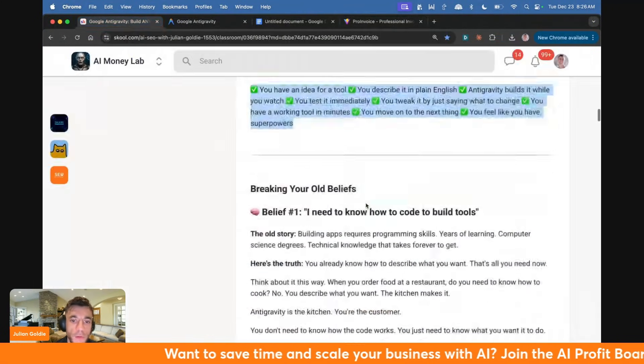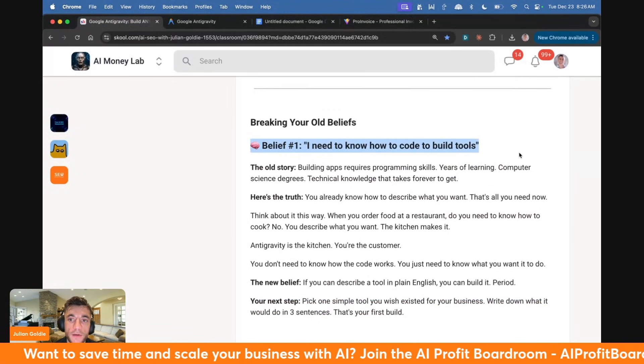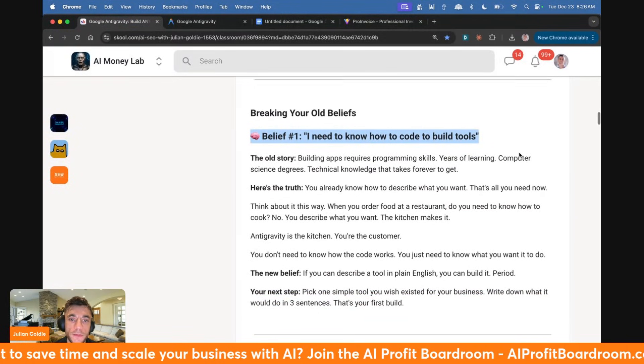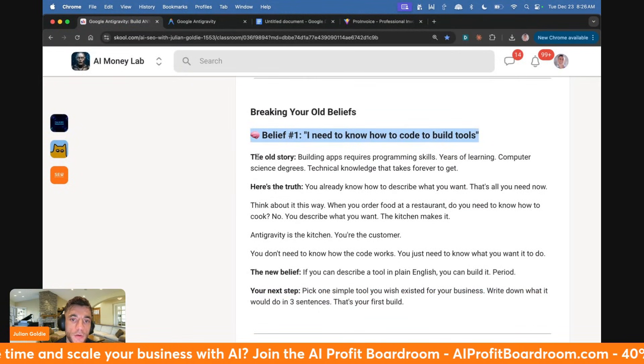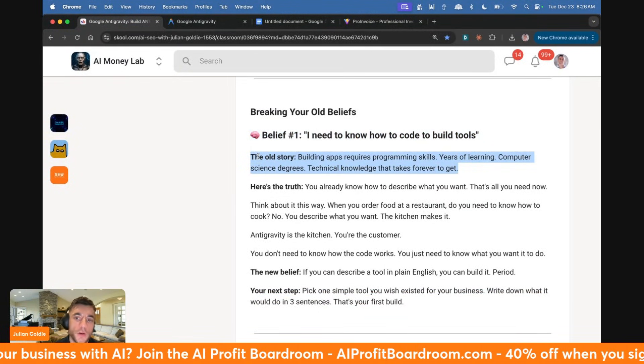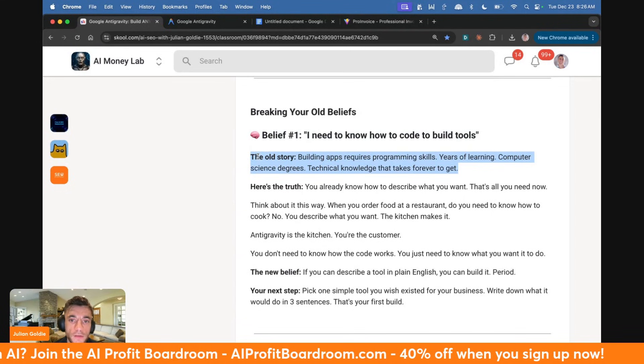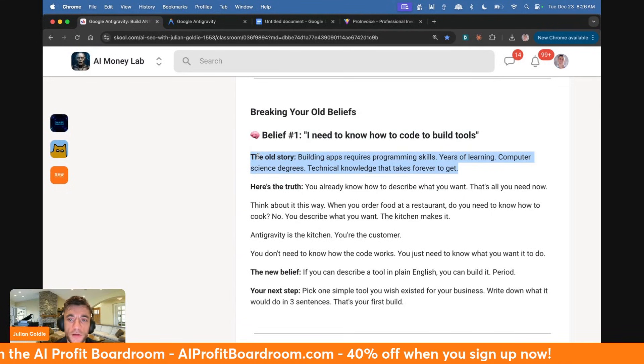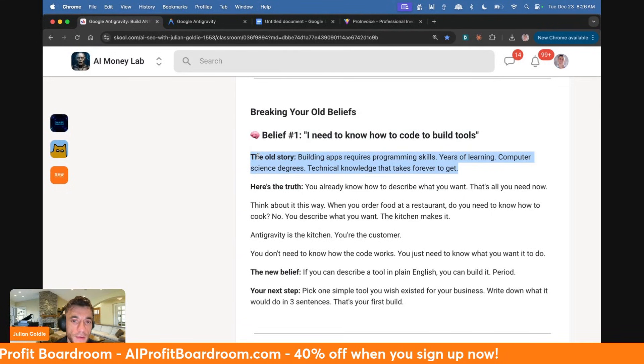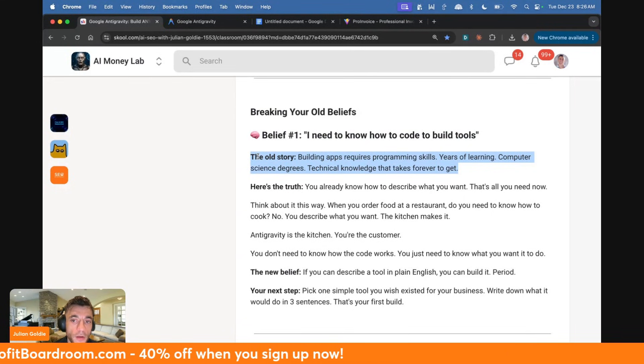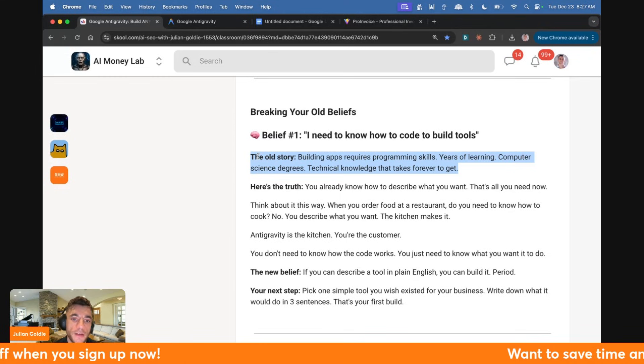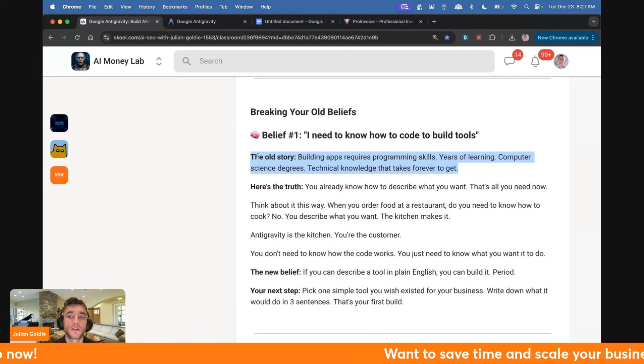Some people want to say I need to know how to code to build tools. The old story was building apps required programming skills, years of learning, computer science degrees, technical knowledge that takes forever to get. Here's the truth: you already know how to describe what you want. That's all you need now.